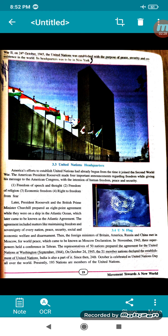Then the foreign ministers of Britain, America, Russia and China met in Moscow, the capital of Russia, for world peace, which came to be known as the Moscow Declaration. In November 1943, these superpowers held a conference in Tehran.